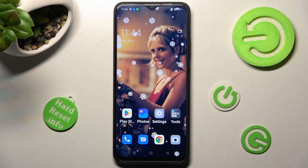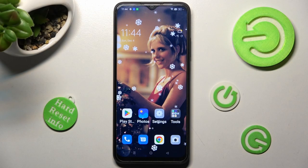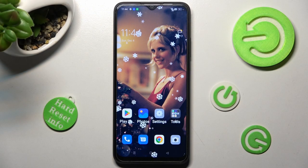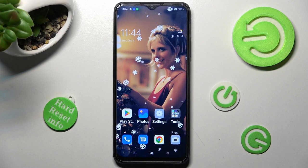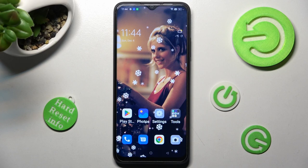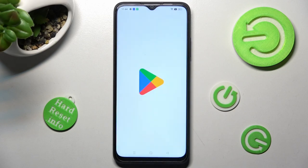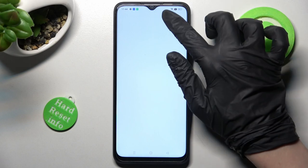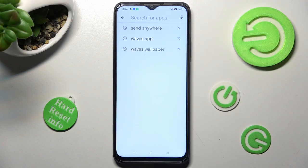Hi, in front of me is the OPPO A17, and today I would like to show you how you can change and customize the theme of your keyboard on this device.